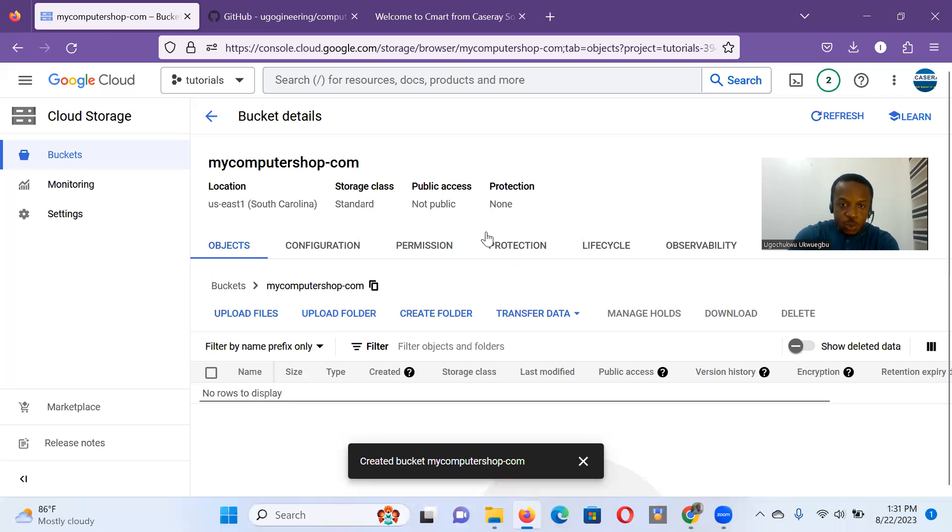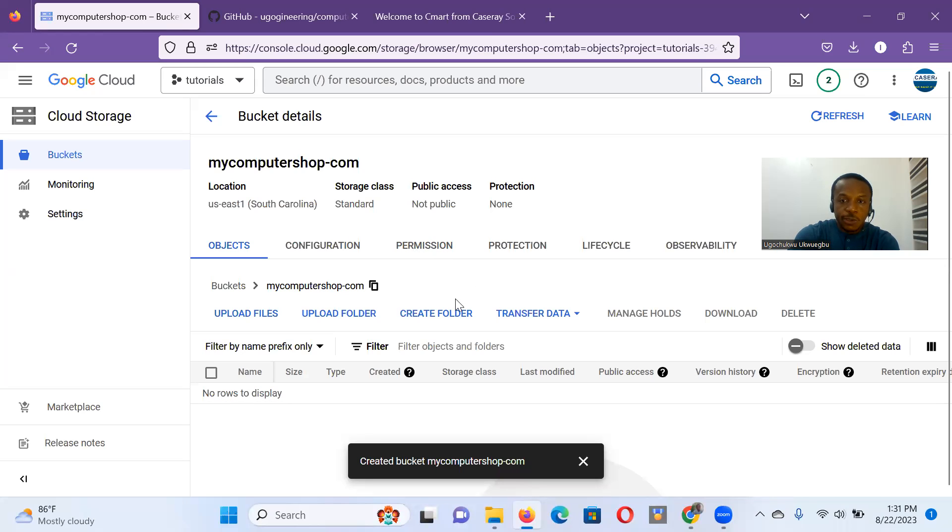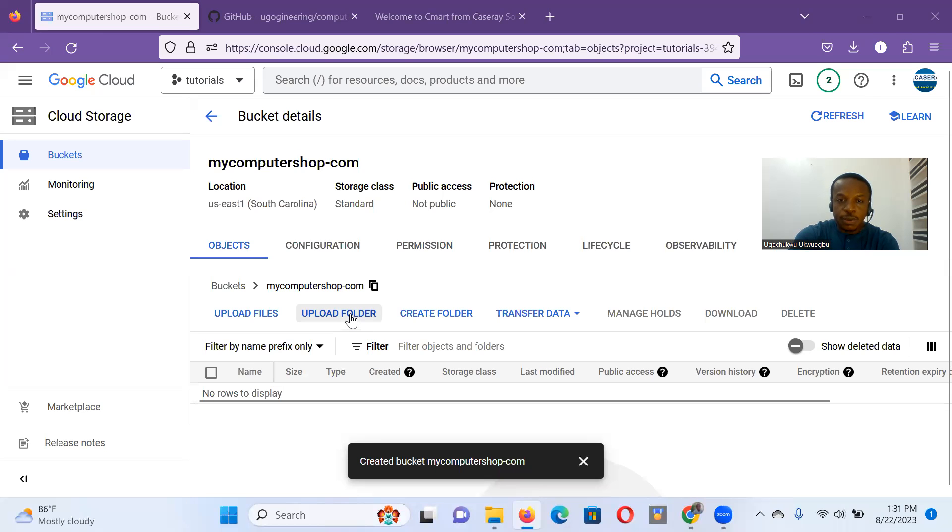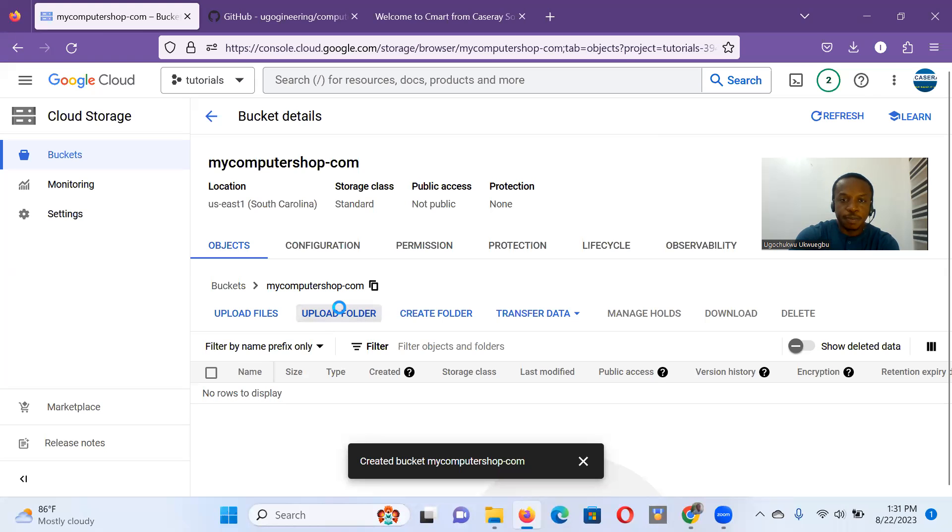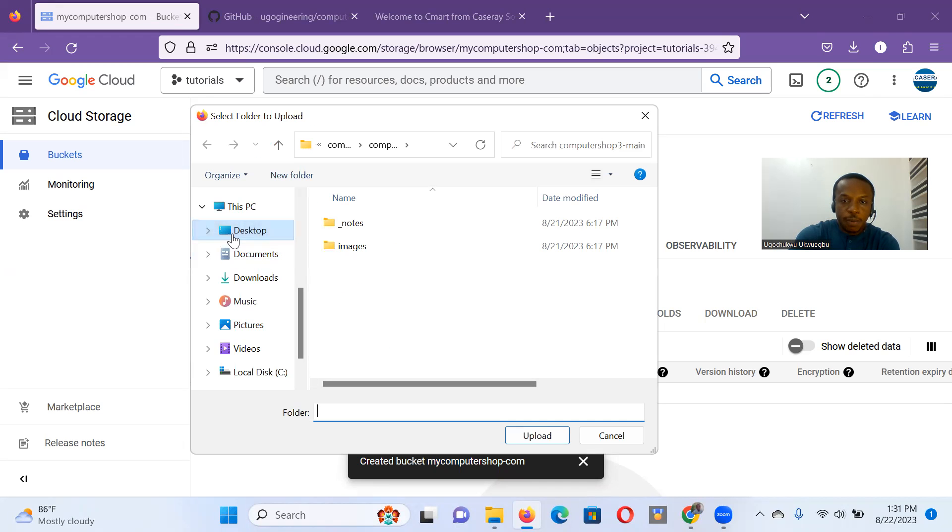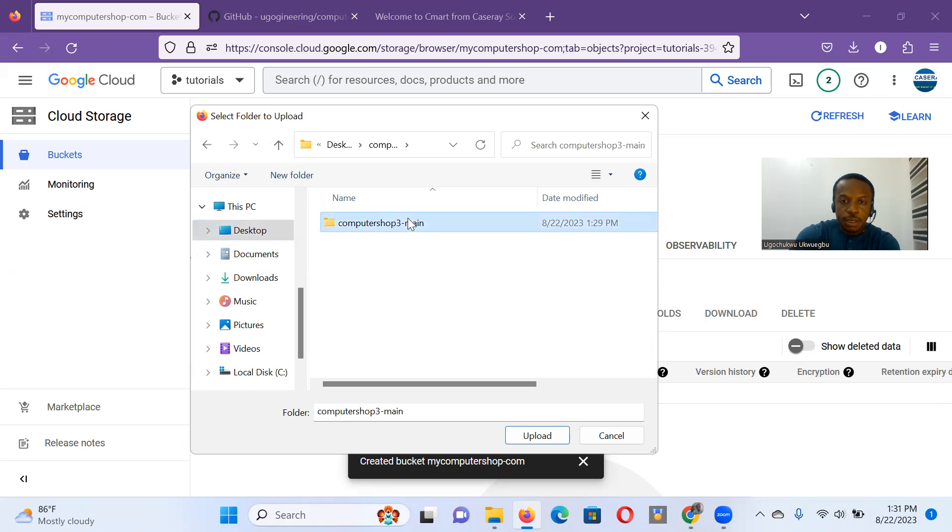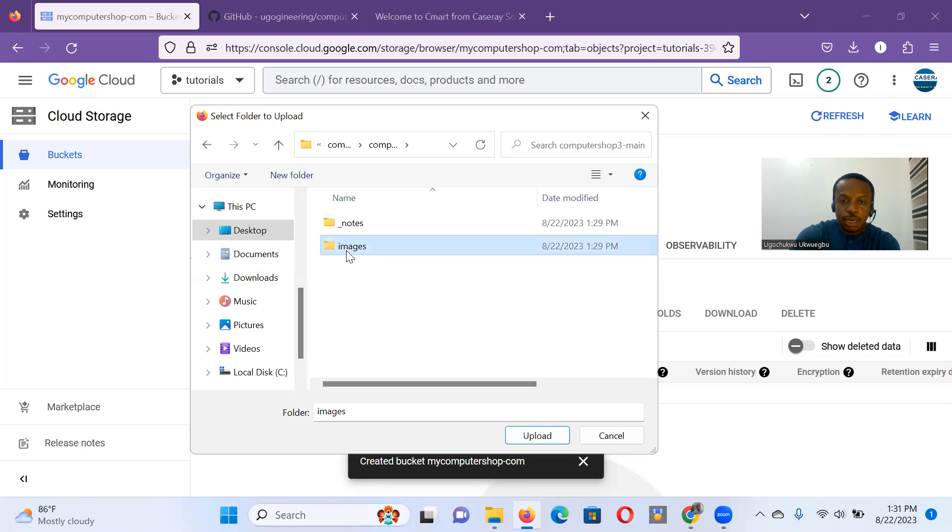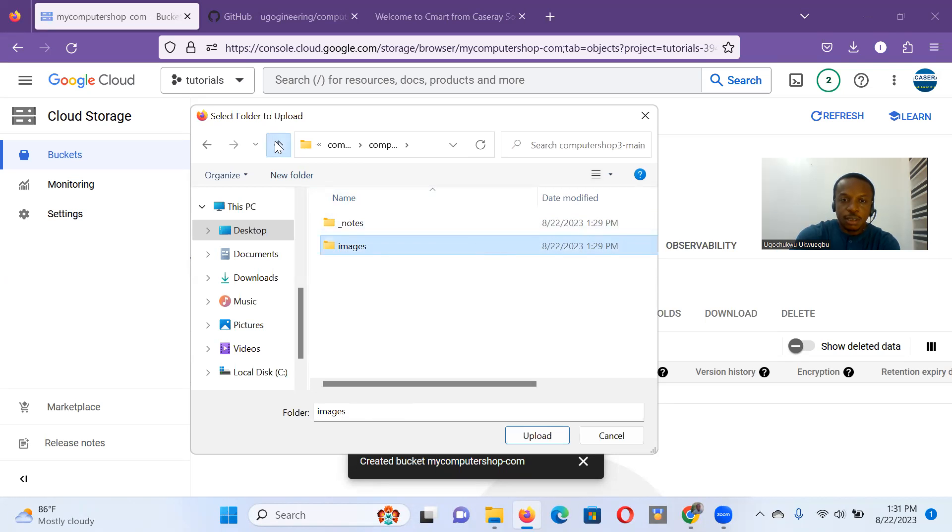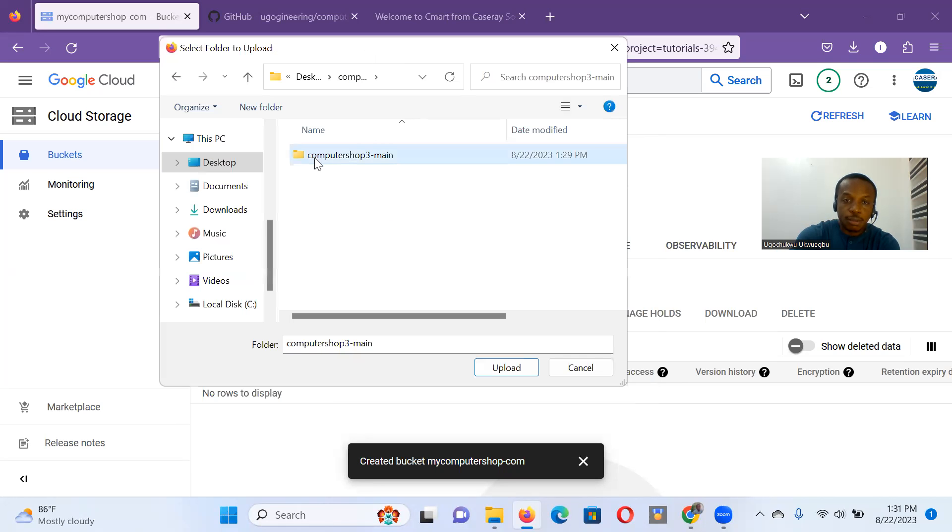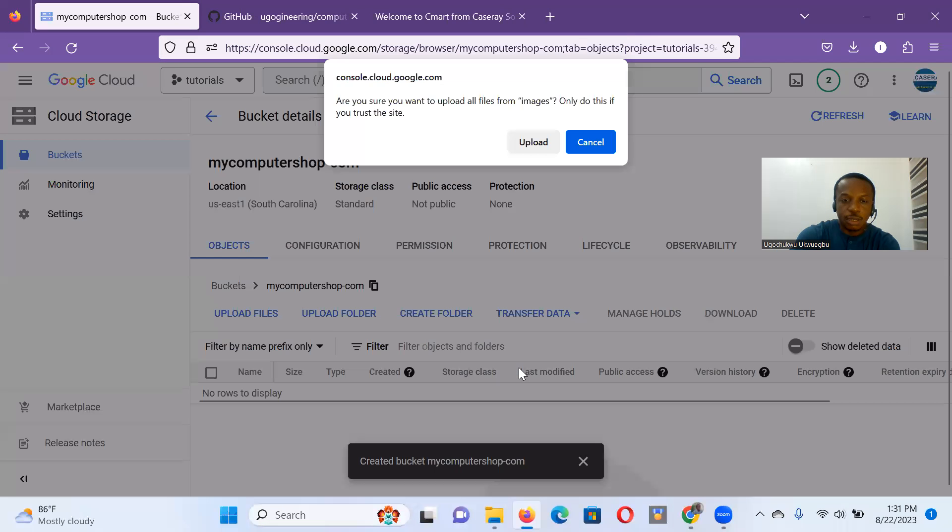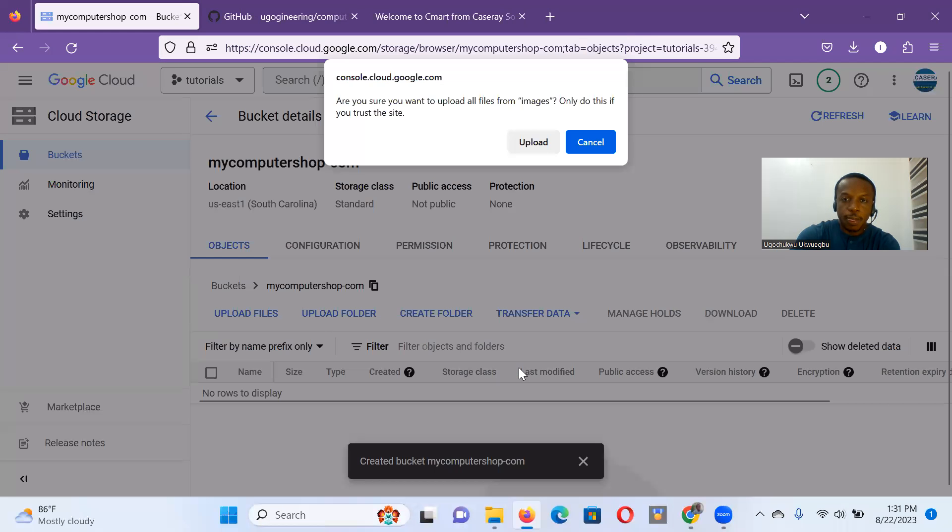We already know that we have our website files in our local environment. The next thing is we upload it to our bucket. I'm in the bucket. It's empty right now. So let me go upload my files. I think let me upload a folder. I have it in desktop and I'm looking at the main one, computer three. This is it. I know the file structure. So I'll put everything I need for the website. The images. Select folder. I need the images. Images go up.